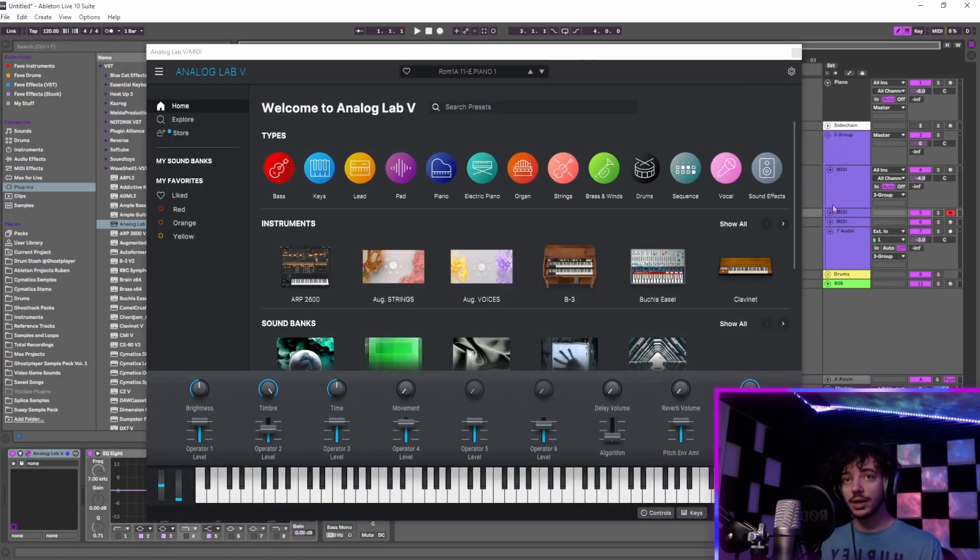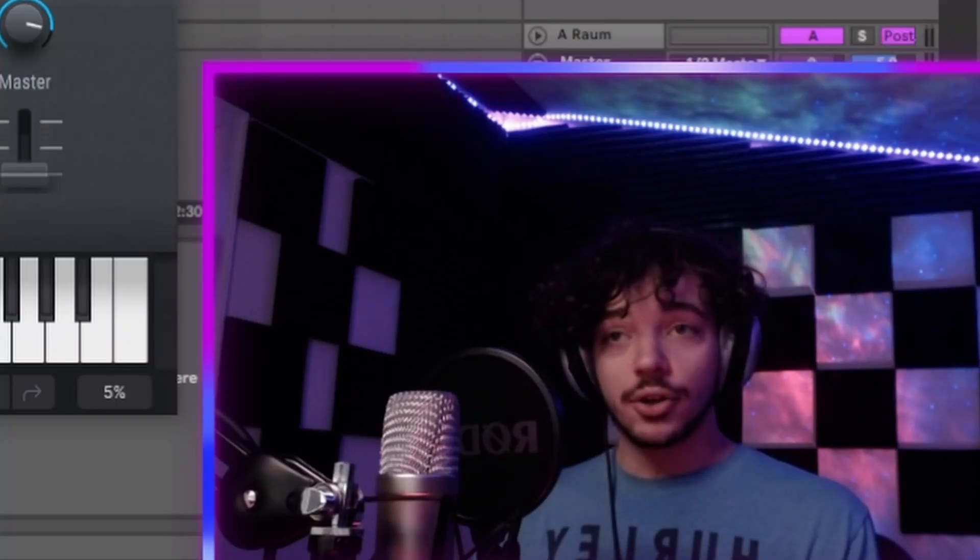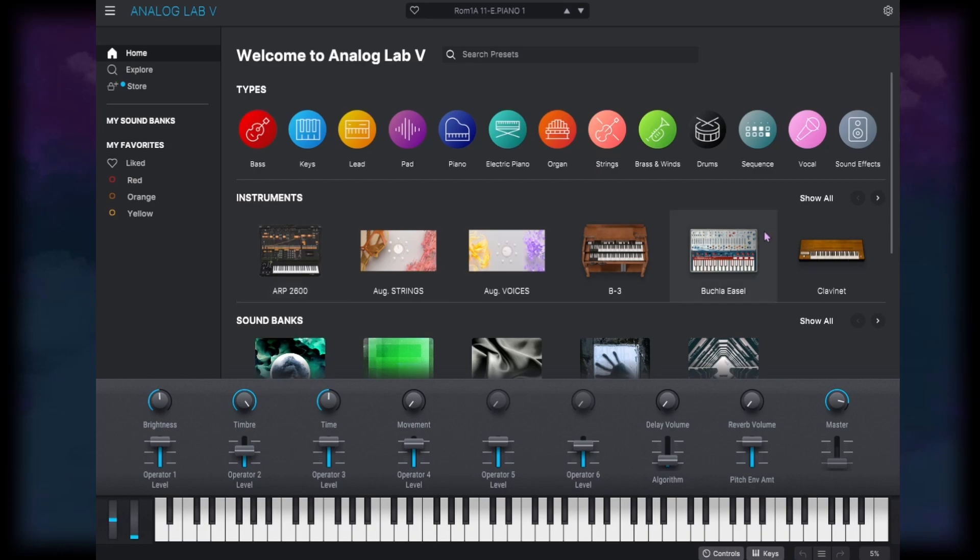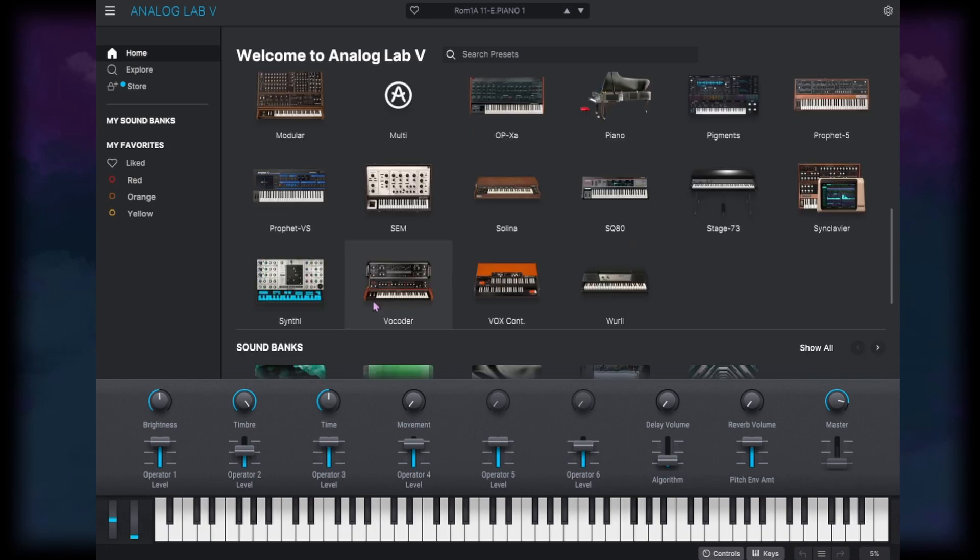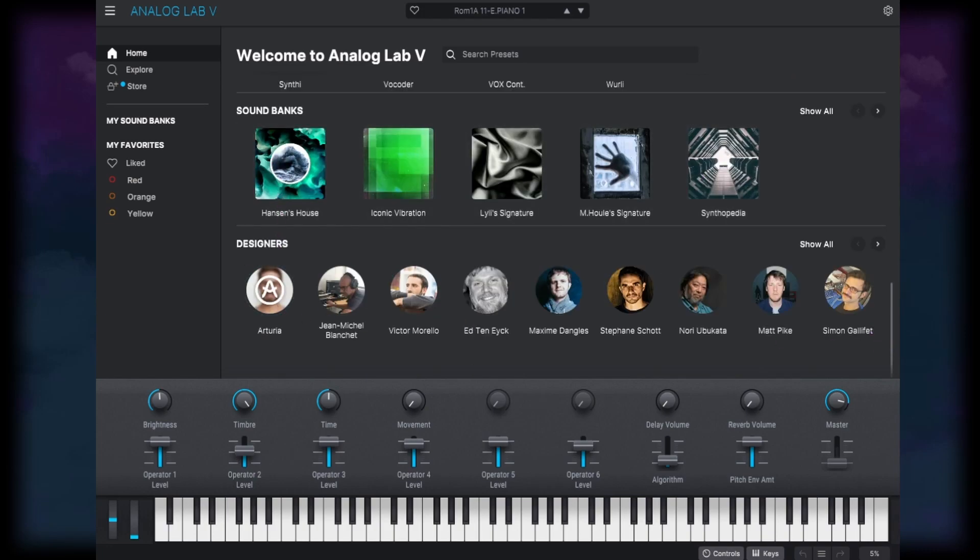So here we have Analog Lab. If we take a look at the home menu here, we've got all of the different types of sounds that you can go through, and this is just going to be sorting through the different presets. We can sort by instruments, they have all of the different synths that they're emulating here, or you can sort by sound banks or designers.